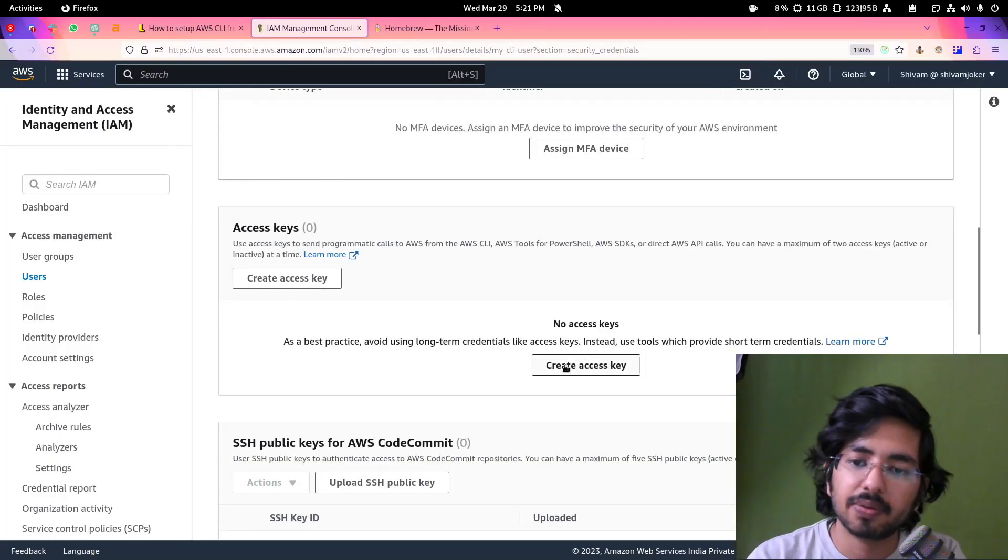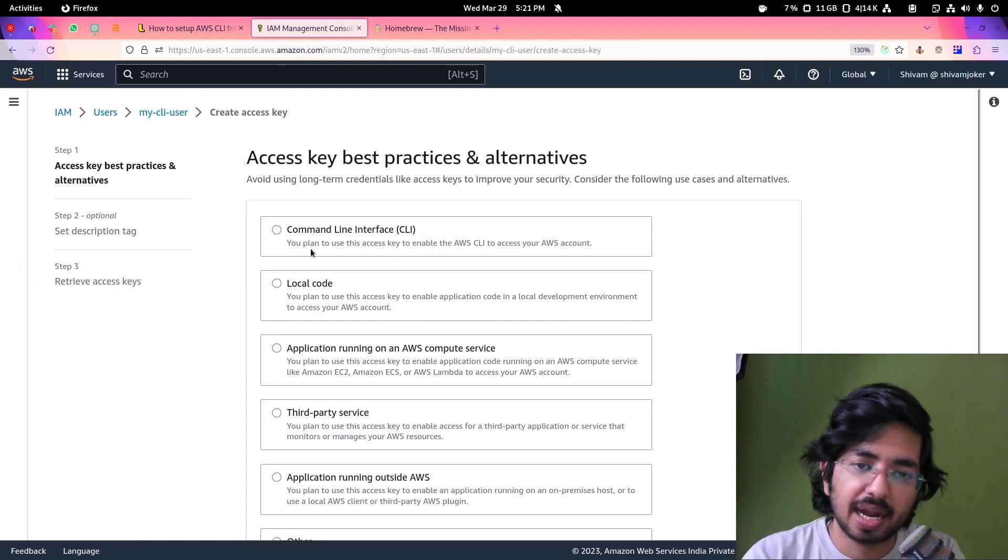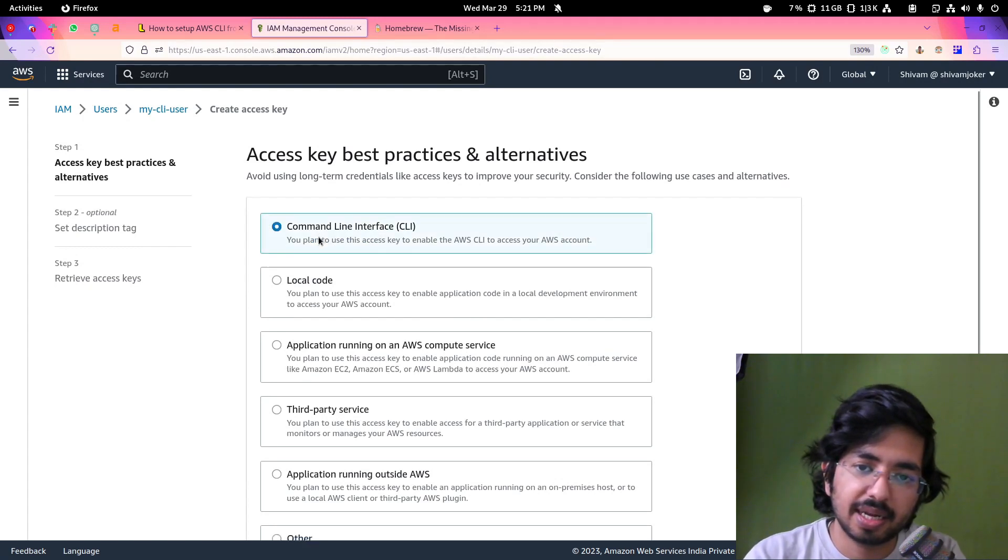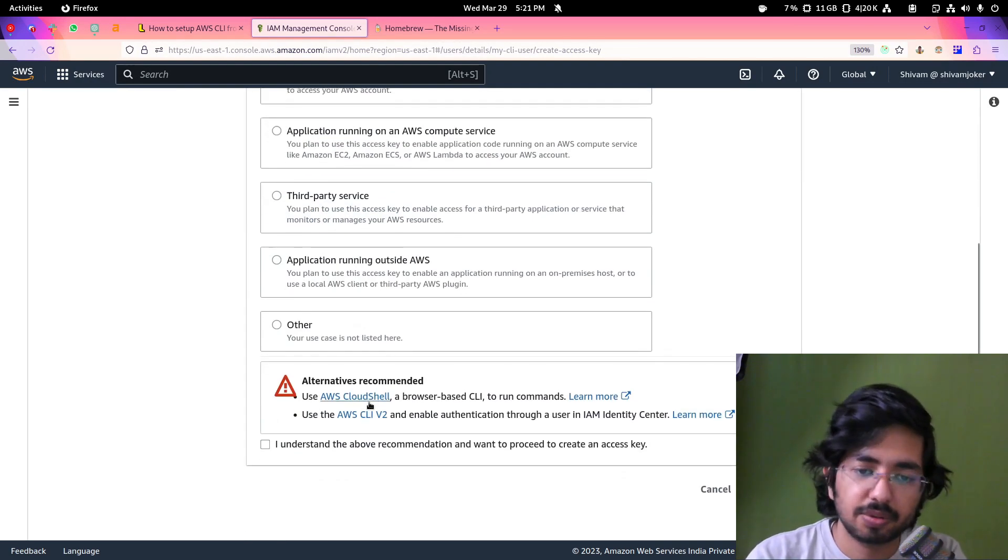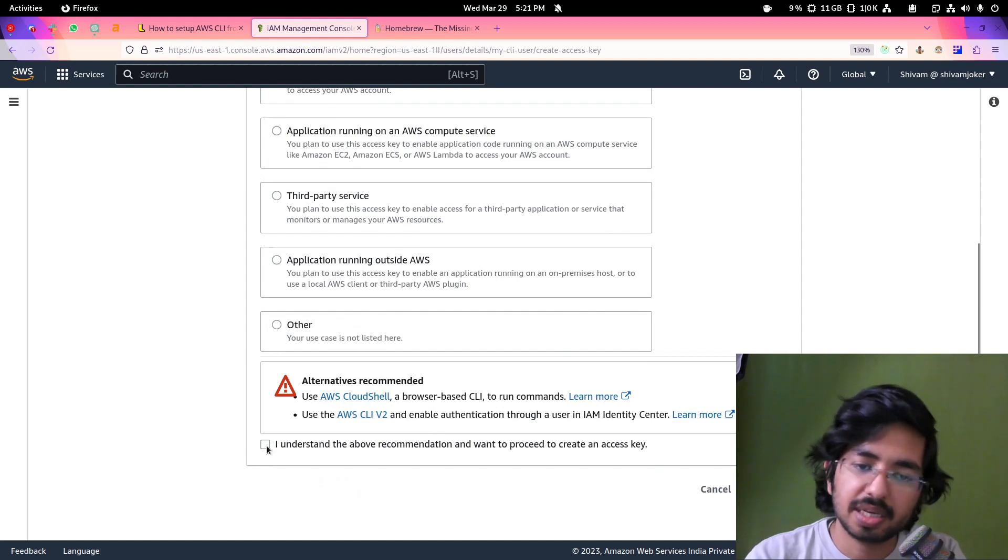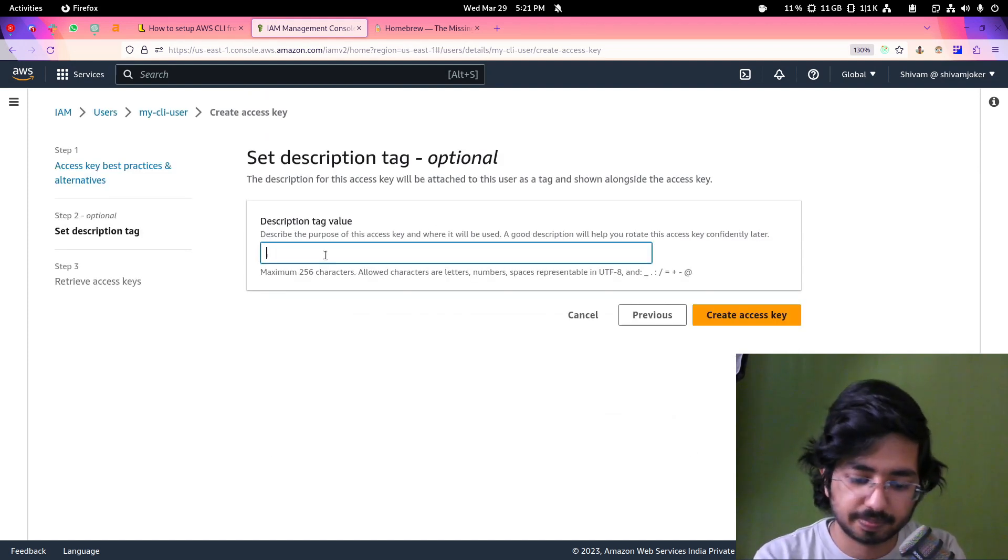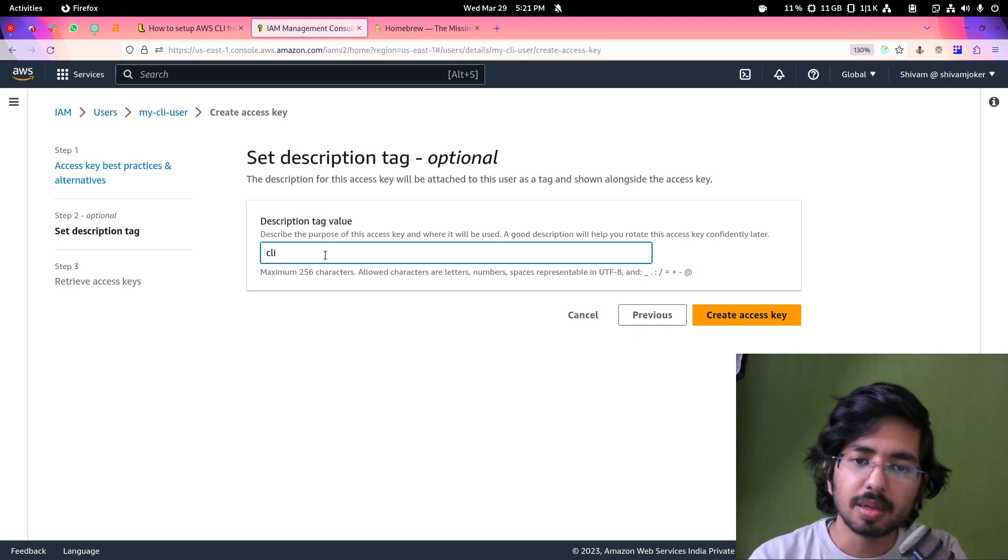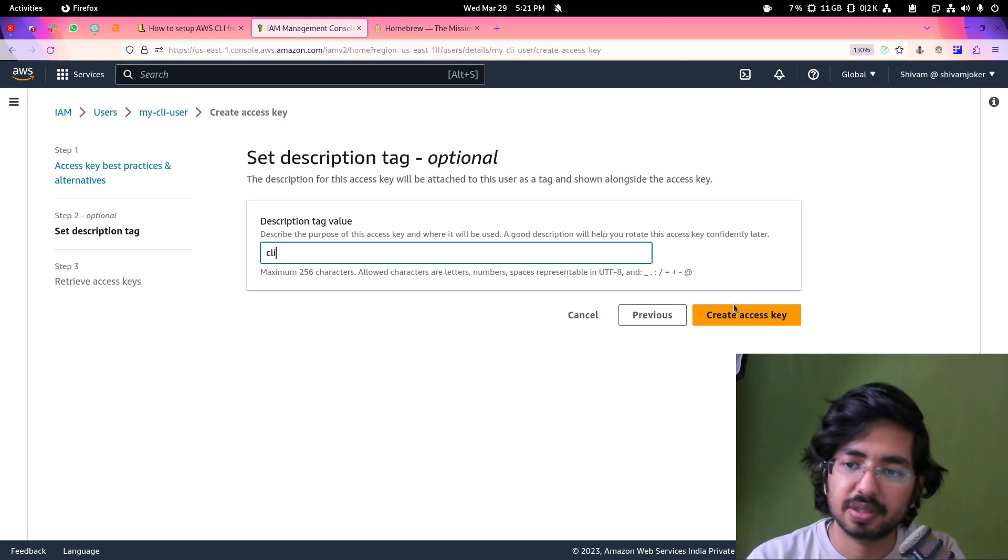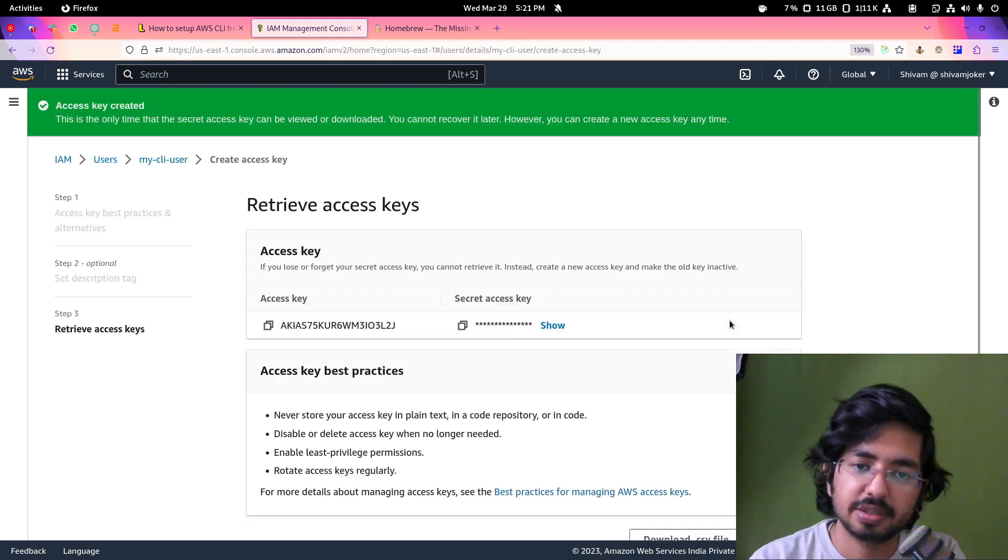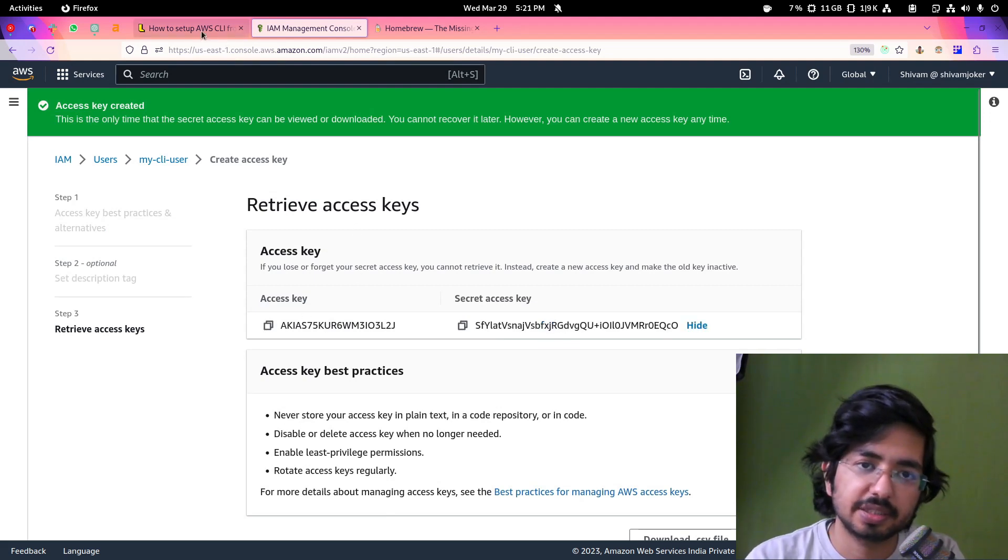Now I'll click on create access key and I will select command line. Alternate way is using cloud shell. I understand and I'll click on next. You can put some description here for the tag. I'll just click on create and this is the secret key and access key.